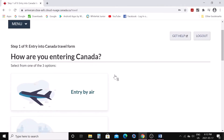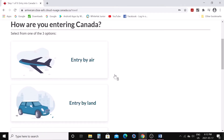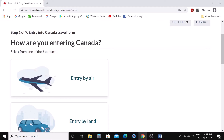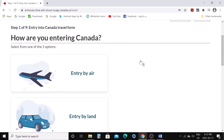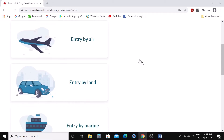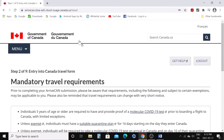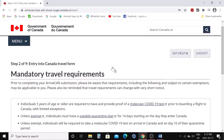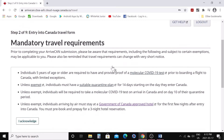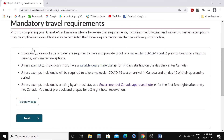It will take you to the first step for entry into Canada travel form. You need to choose one option — entry by air, land, or marine. We will choose entry by air. Then you can go through all the requirements, read them, and acknowledge.